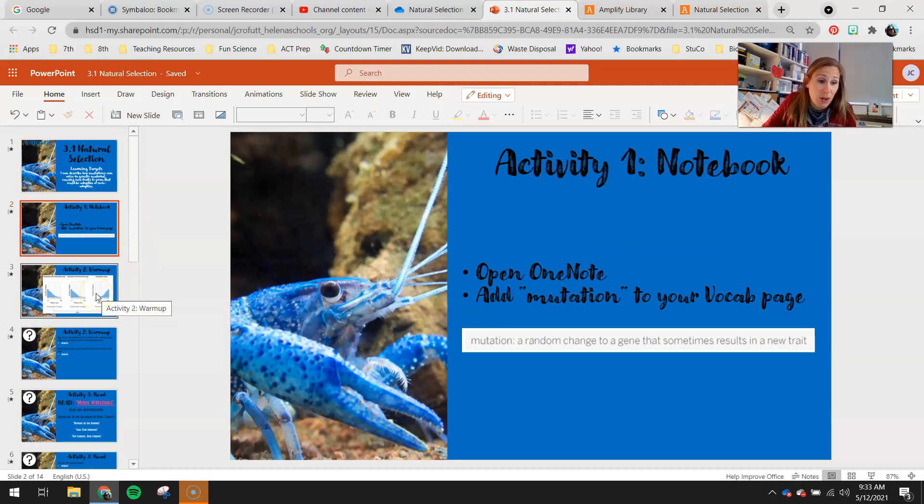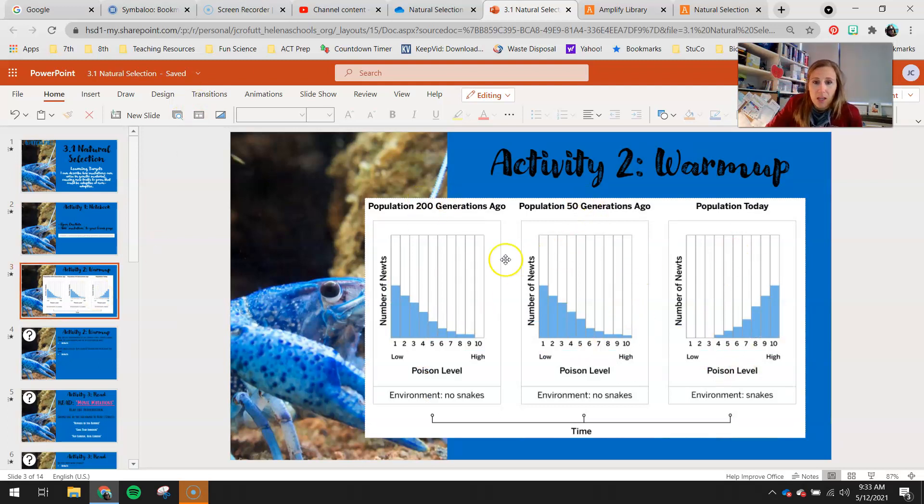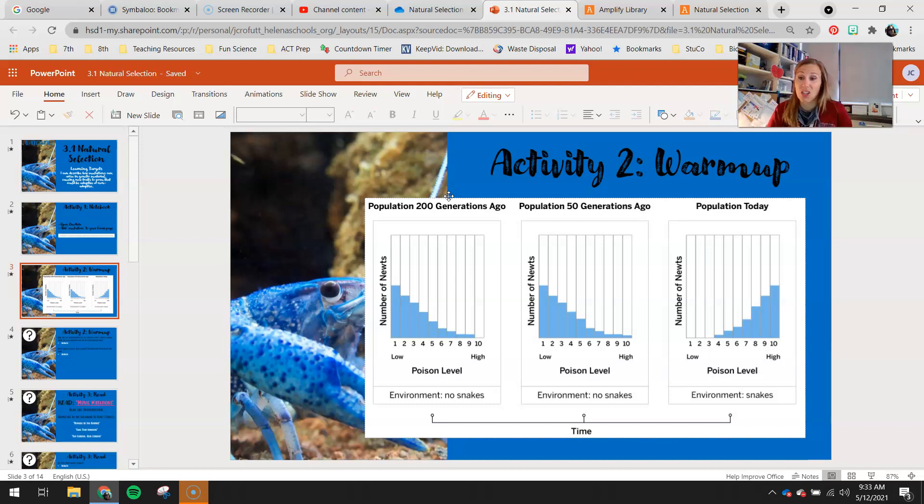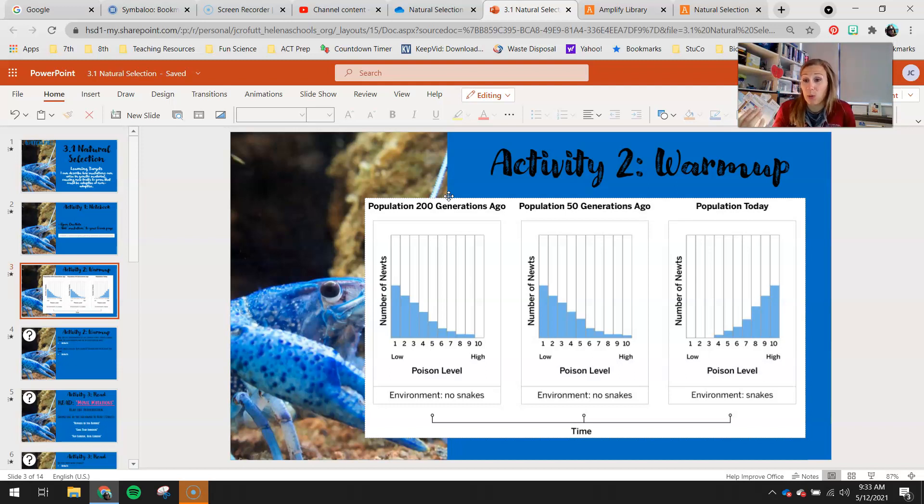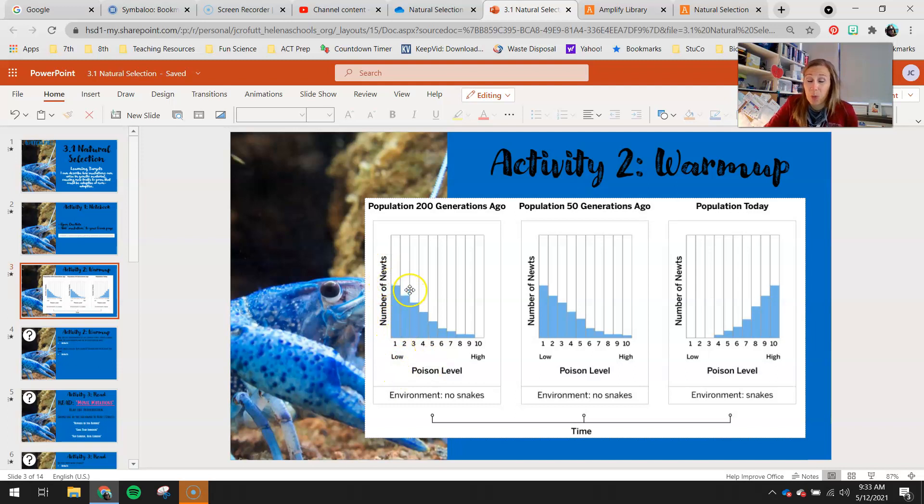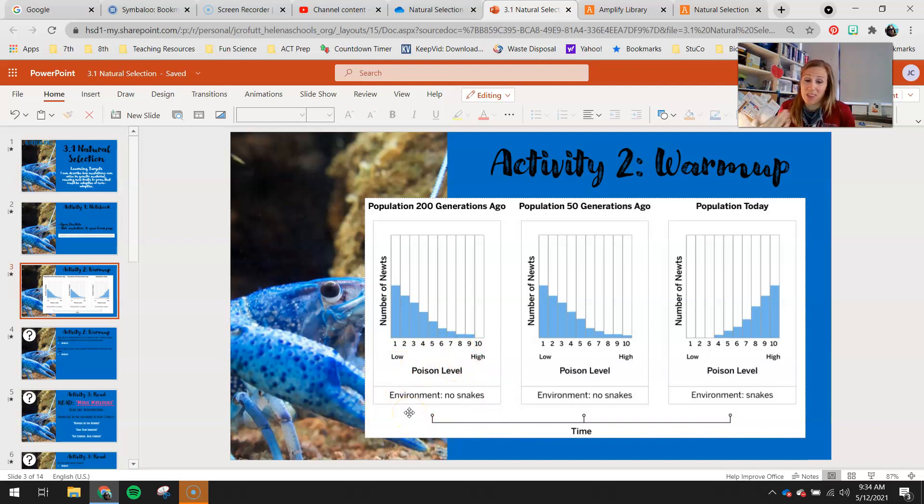Let's move on to our activity to warm-up. What you'll see here is three histograms. This first one is 200 generations ago. Again, I can't stress this enough, 200 generations is not 200 years. If you look a little closer, you'll see we're talking about our poisonous newts that we've been focusing on for this whole unit. So 200 generations ago, you can see we had our highest level of poisons and newts was actually our very low poison, and we didn't have any individuals that had a 10 poison level. Our environment at that time, we had no snakes existing with these newts.